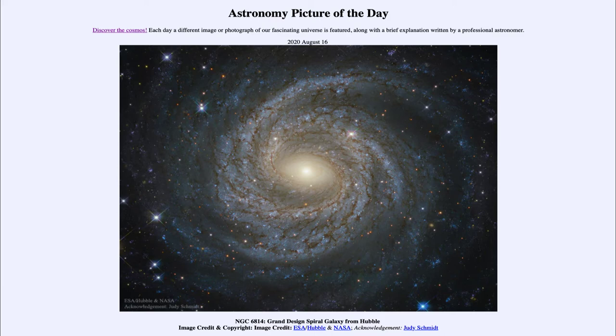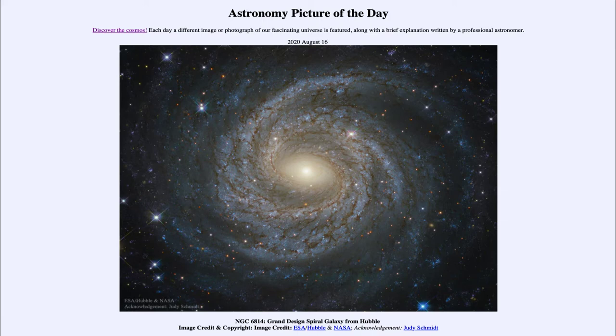And today's picture for August the 16th of 2020, well, it is titled NGC 6814 Grand Design Spiral Galaxy from Hubble. So what do we see here?